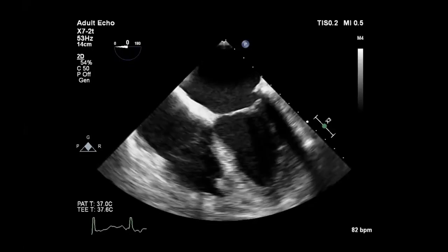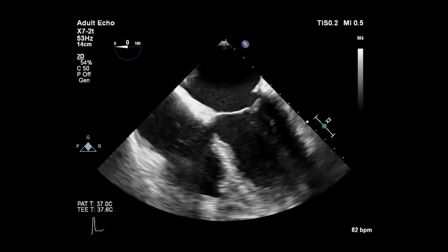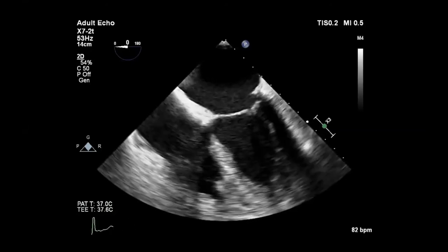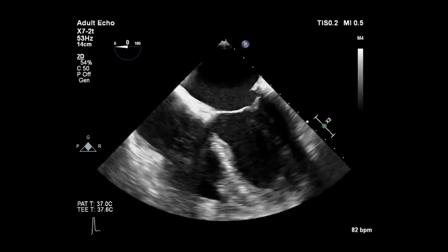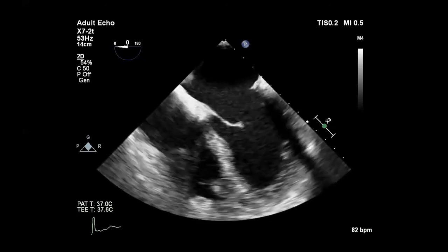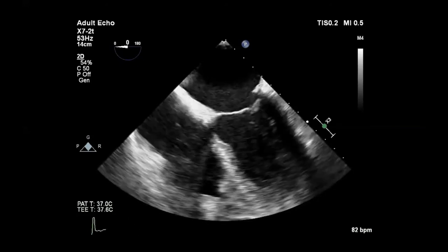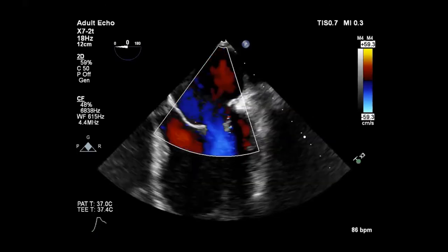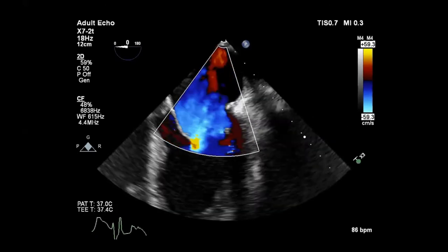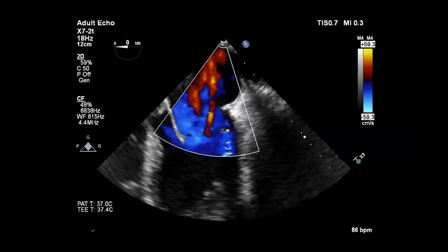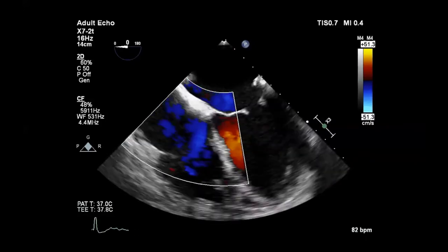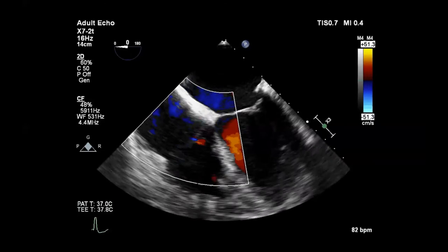This is a four-chamber view. The RV function looks normal. The LV doesn't look quite normal — it's mildly reduced — but the valve leaflets themselves don't look thickened or calcified and seem to be meeting in the middle. With color on the mitral valve, you can see a clear failure of coaptation and there's a large central jet hitting the base of the atrium. There's also trivial TR on the tricuspid.